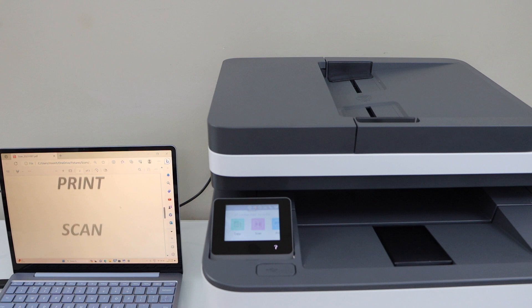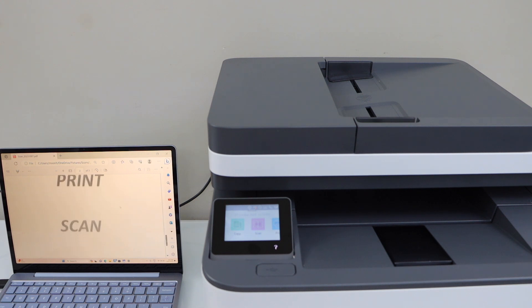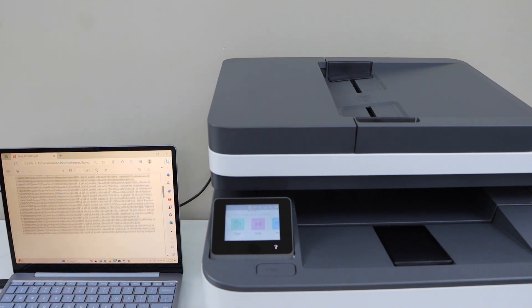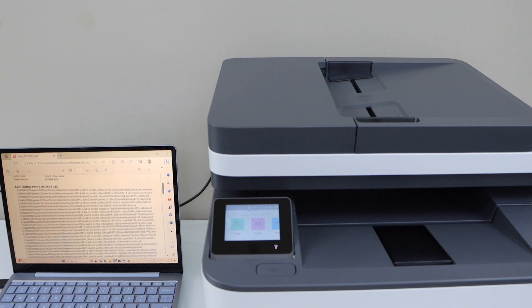So that's the complete setup of the printer using a USB cable and then we can start using it for printing and scanning.